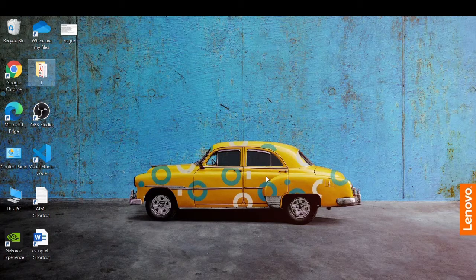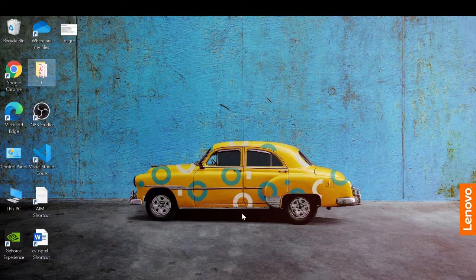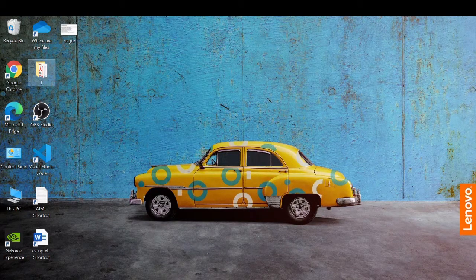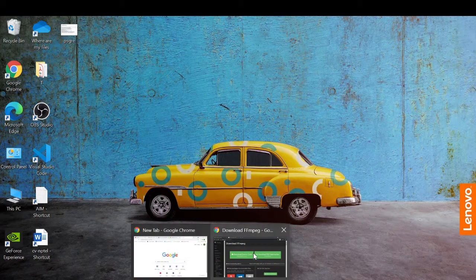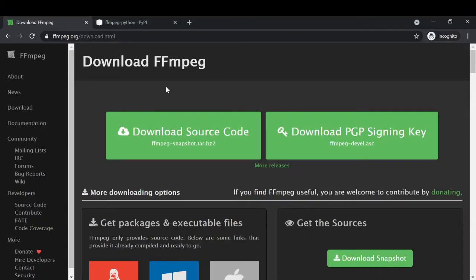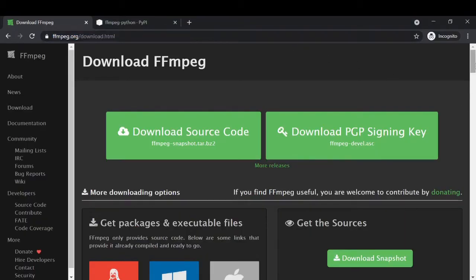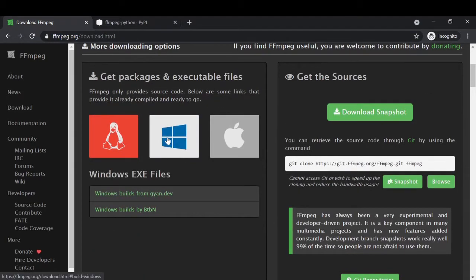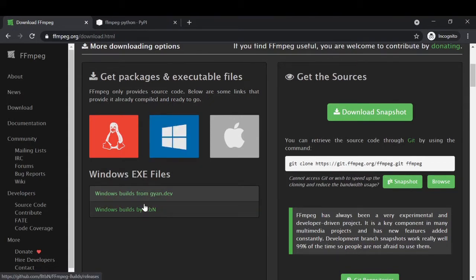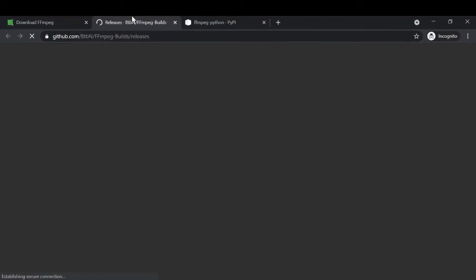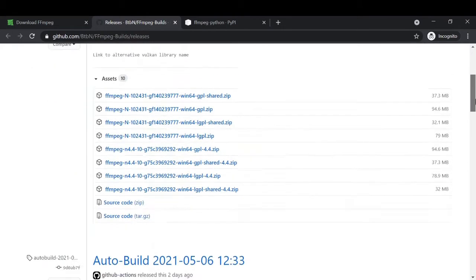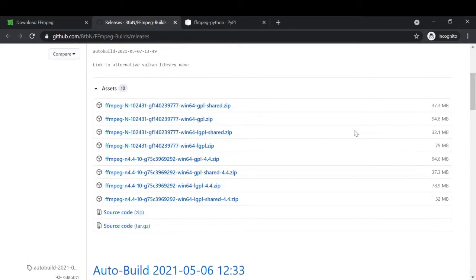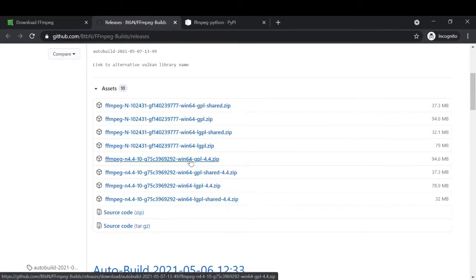So let's begin. First we will download ffmpeg. To do that you need to go to this website and from here you need to select your operating system. I am using Windows operating system, so here you need to go to this btbn website and from here you need to download this file which ends in win64gpl.